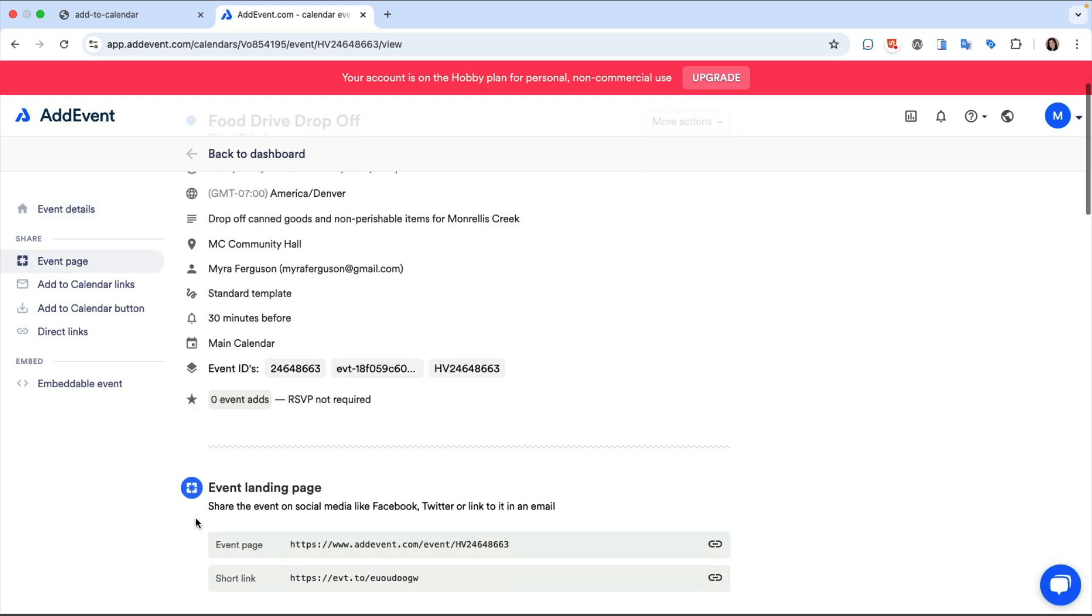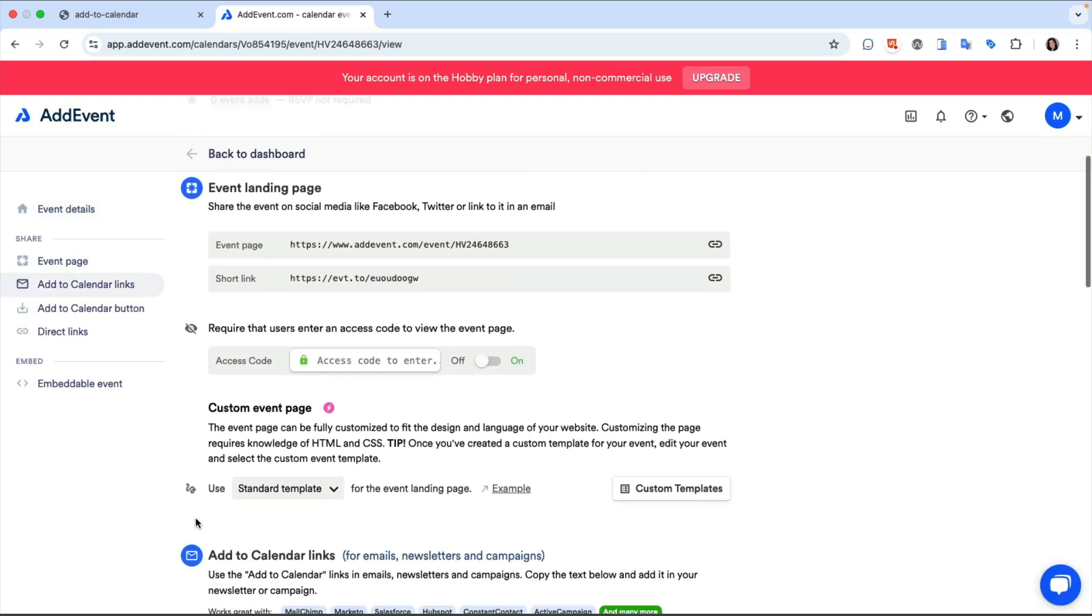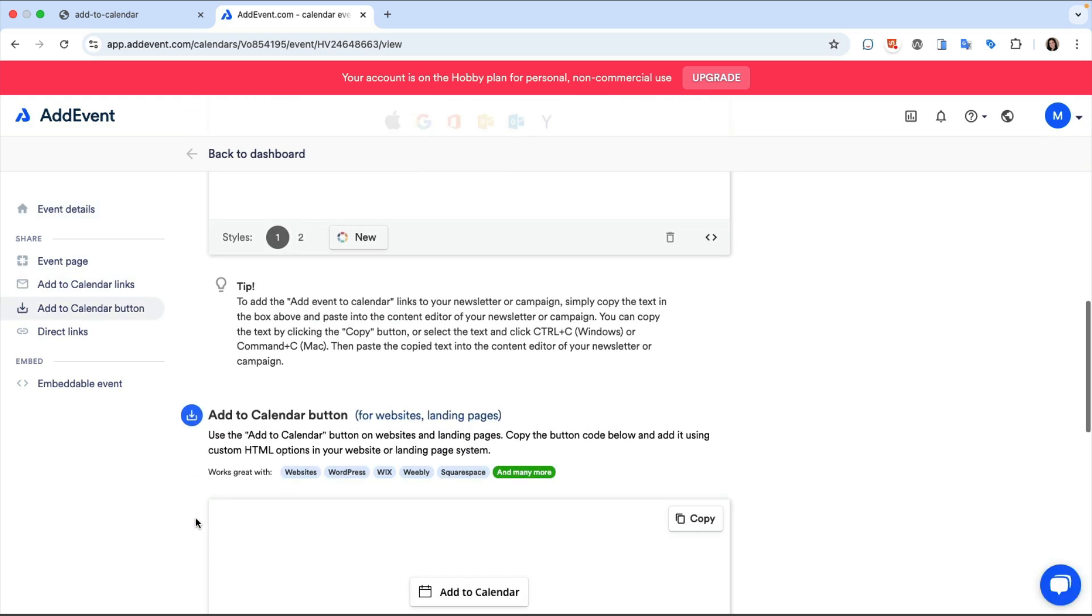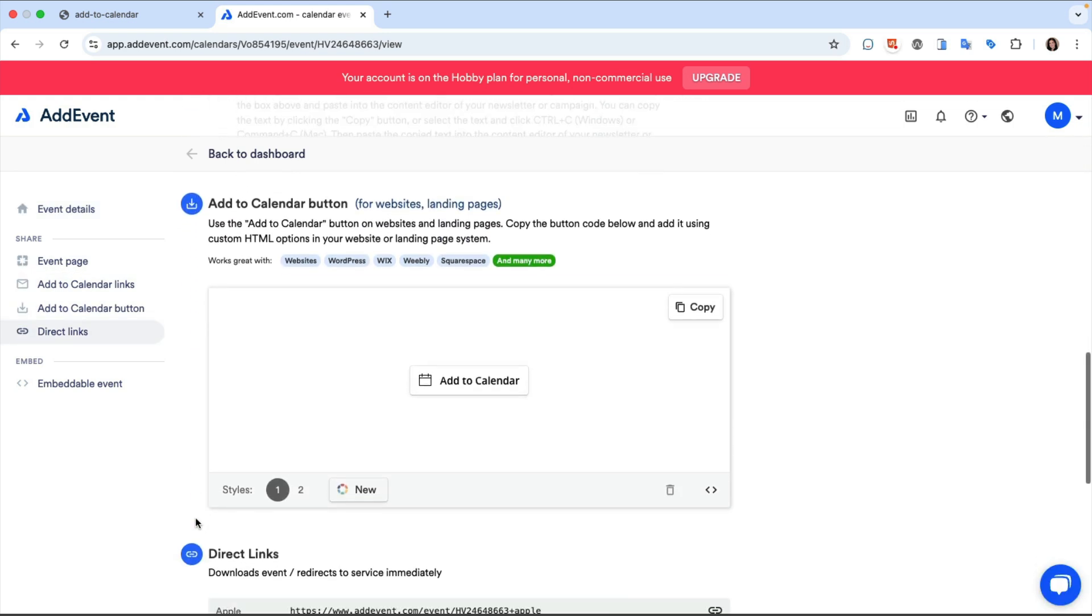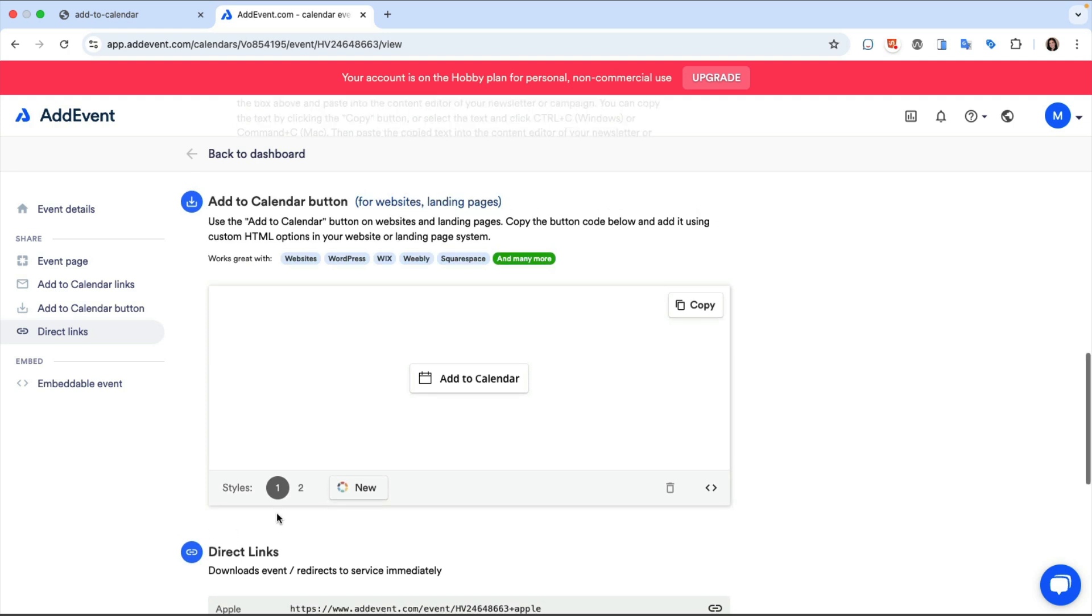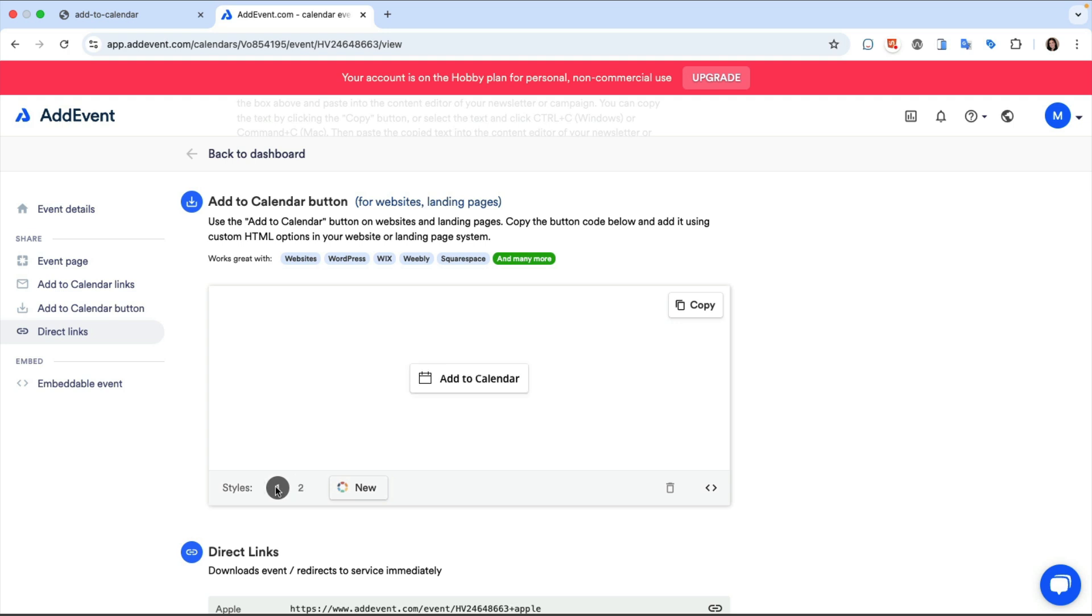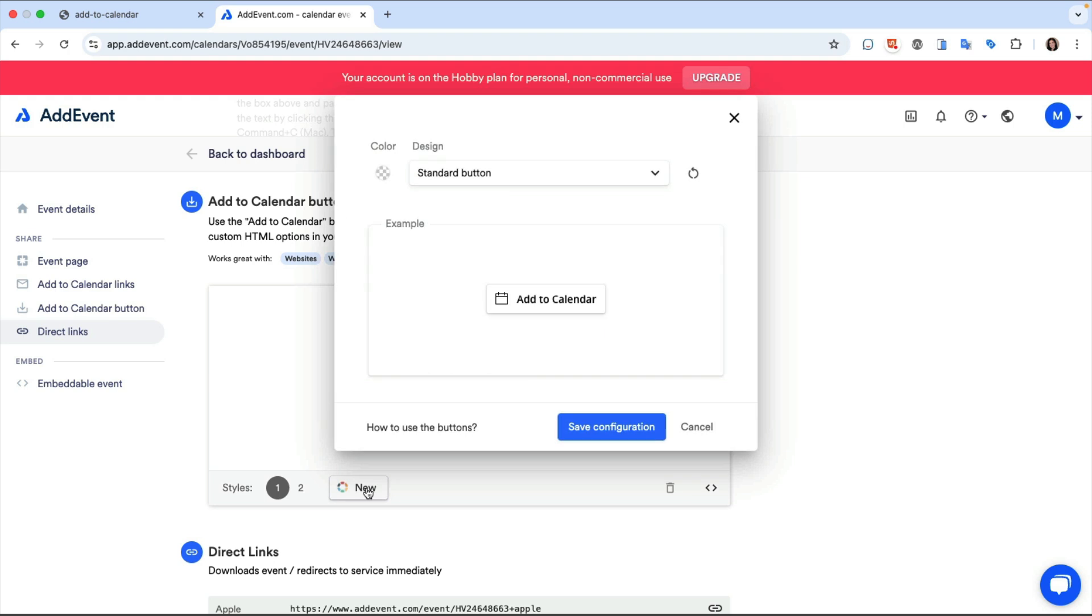After the event is created then Add Event presents multiple options including an Add to Calendar button section. In this section you can select from either a single button or multiple buttons, customize the appearance of the calendar buttons, and either of these can be customized by clicking the new button.